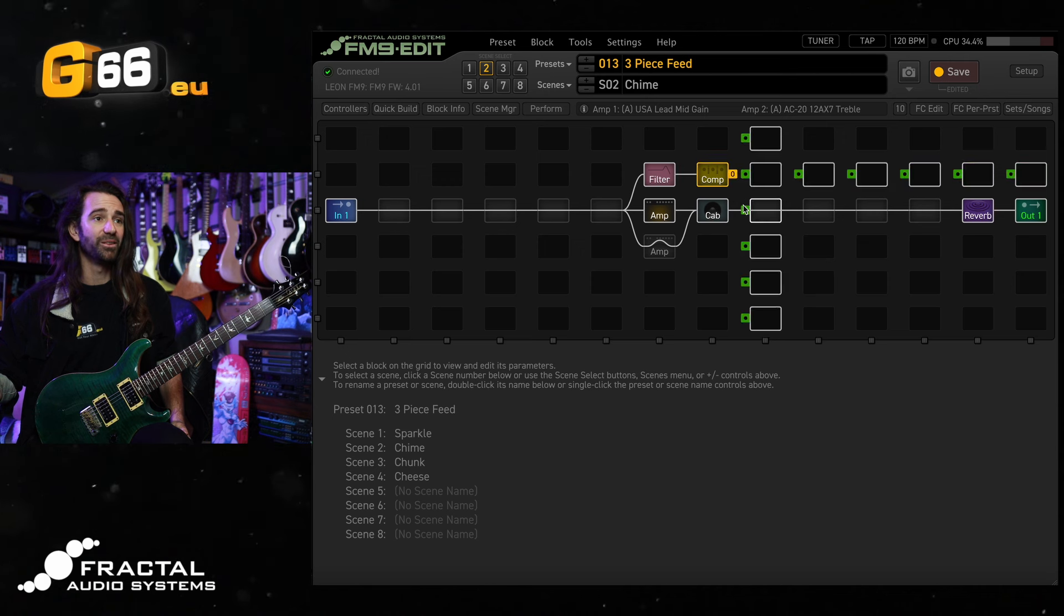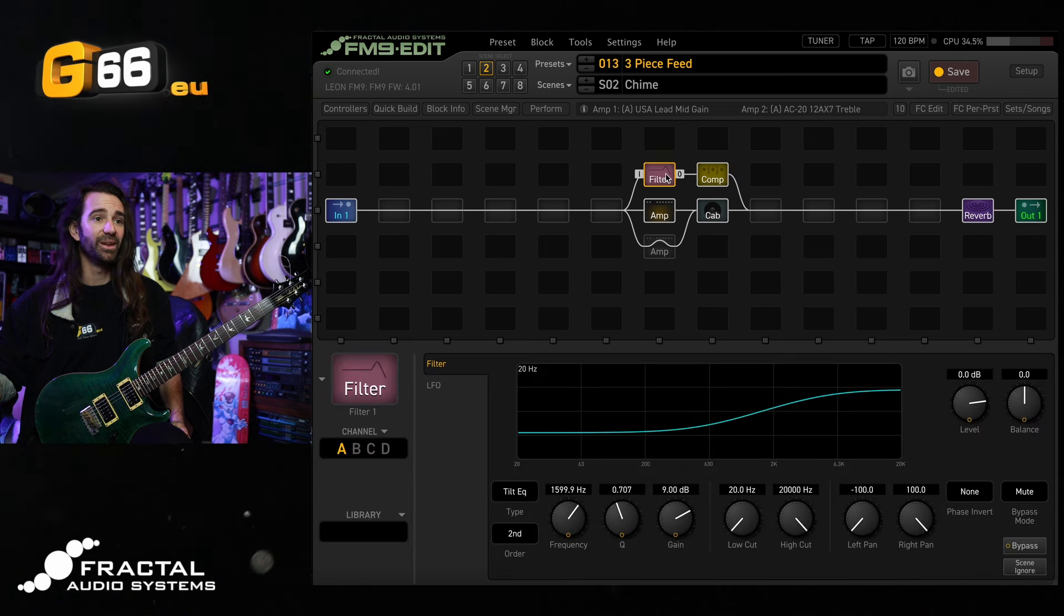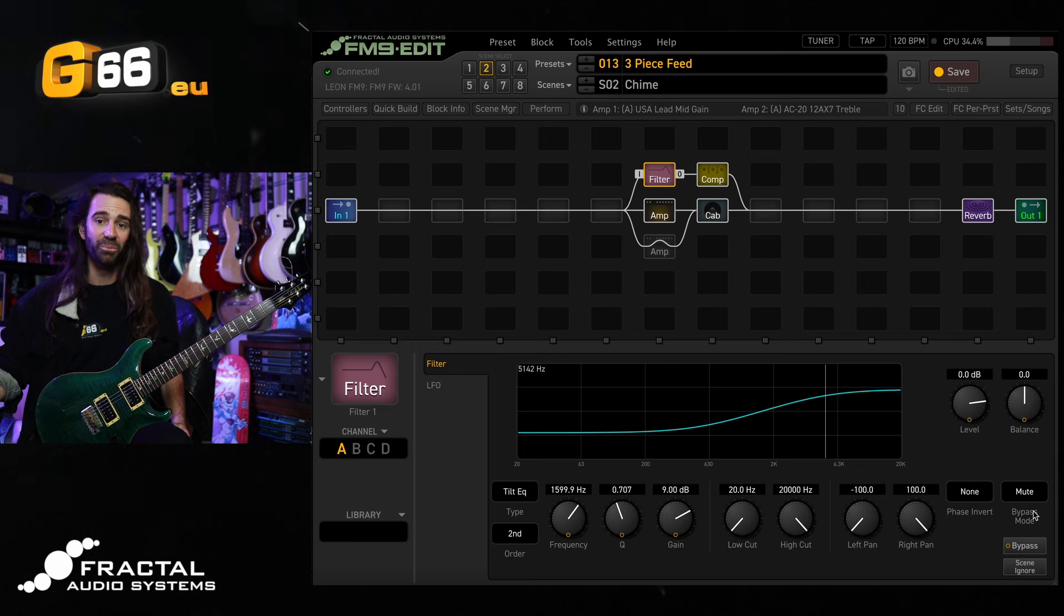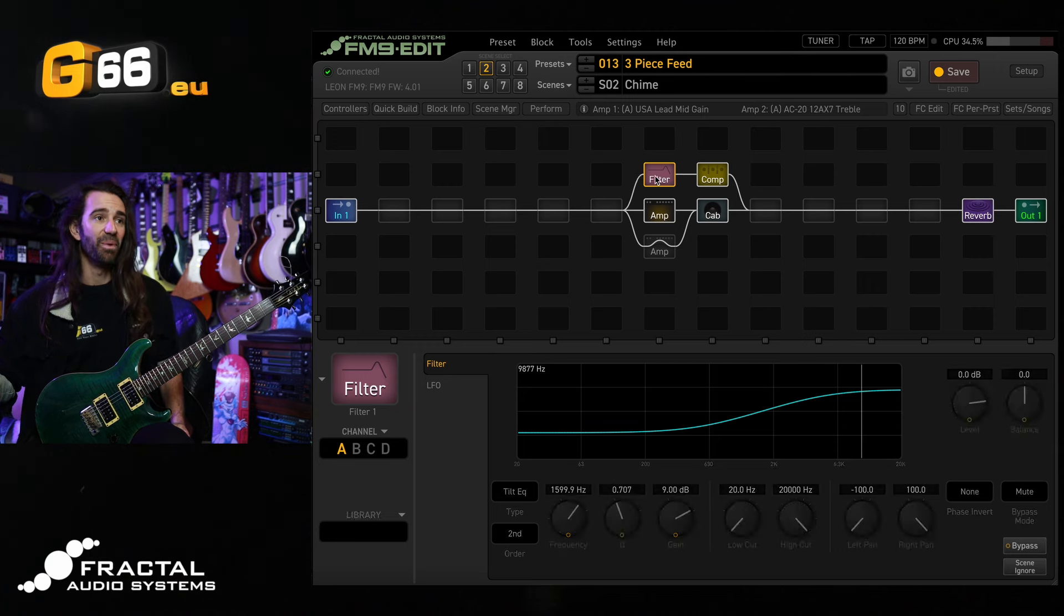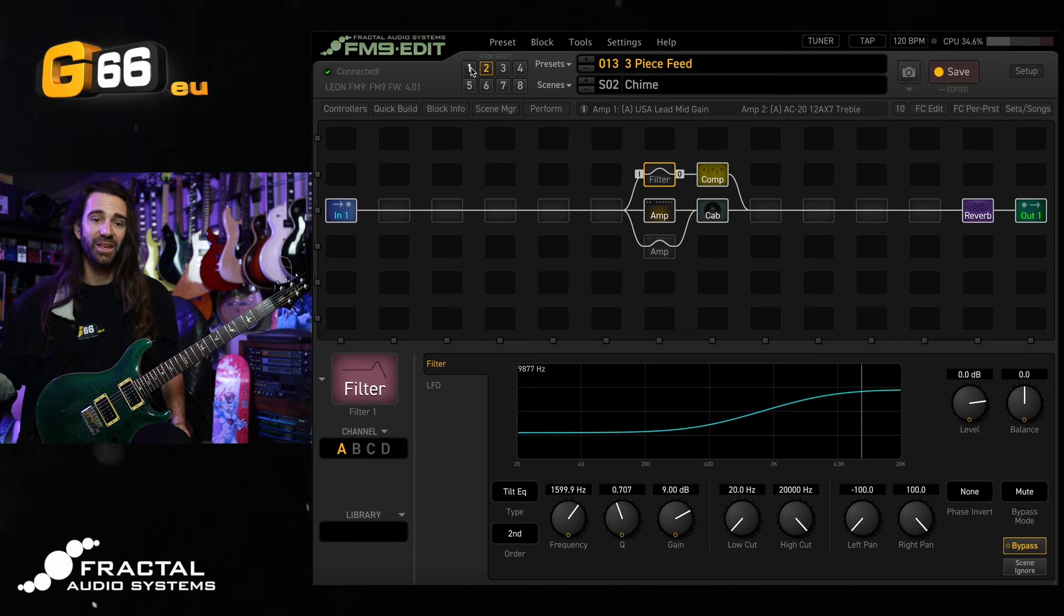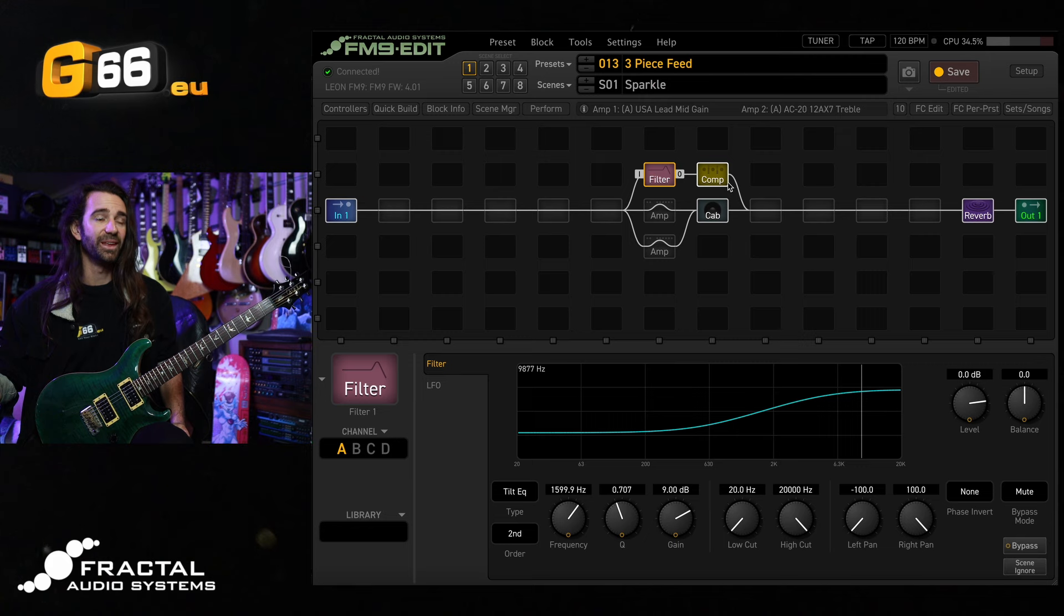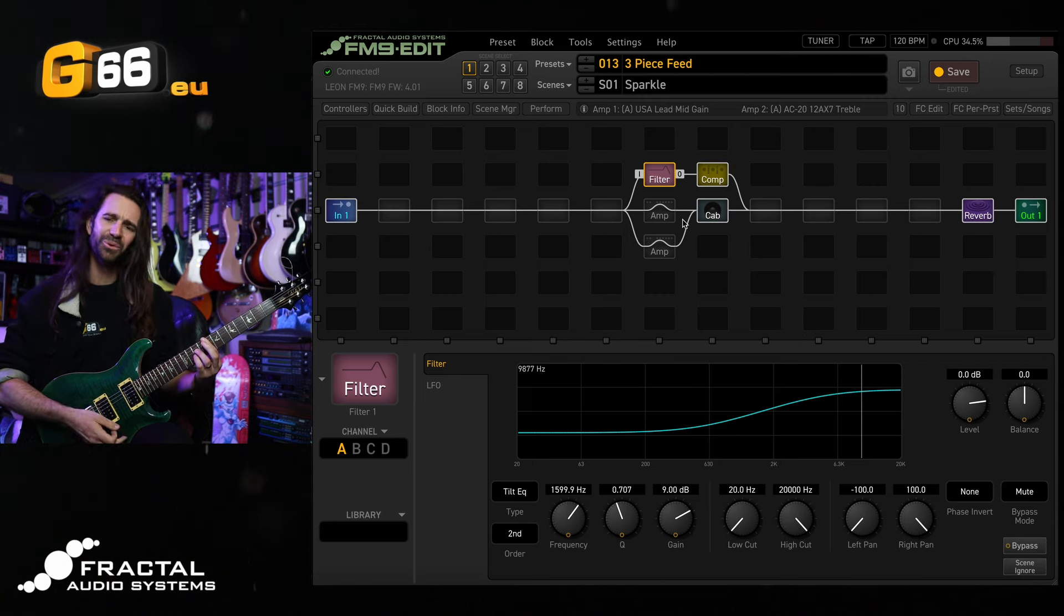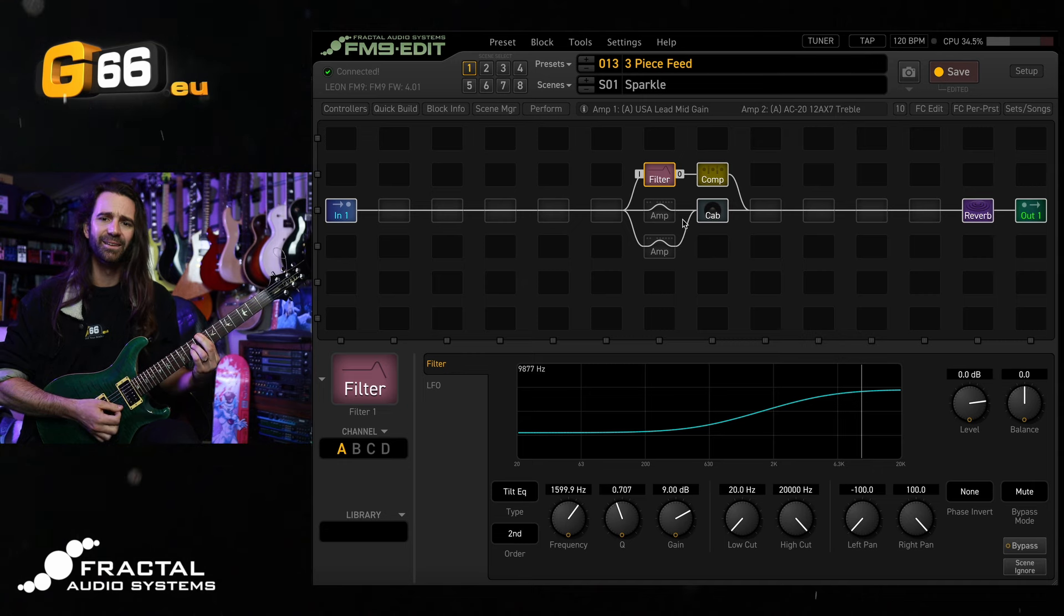Now I don't want to hear this pristine clean sound on scene 2 or scene 3. I've made sure that I set the filter block bypass mode to mute and I'm just going to bypass it over here which is what I want. Now I'm going to go to scene 1 where I want these two blocks engaged. My other two amp sounds are bypassed and I have this gorgeous sparkly clean sound.